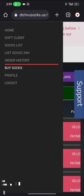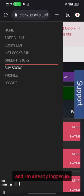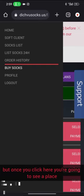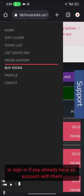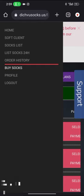To get started, you need to create an account with them first. I'm already logged in, but once you click here you're going to see a place that says you should create an account or sign in if you already have an account with them.